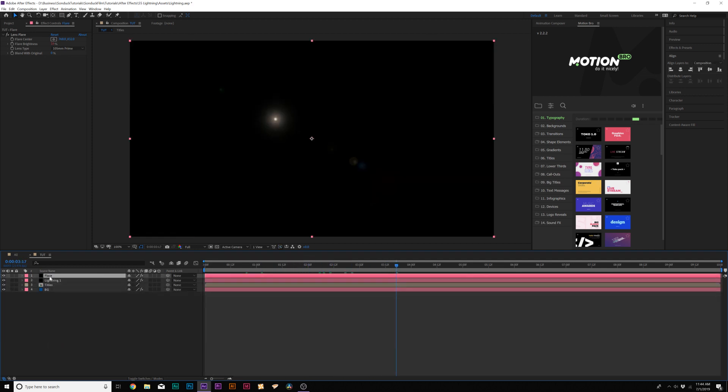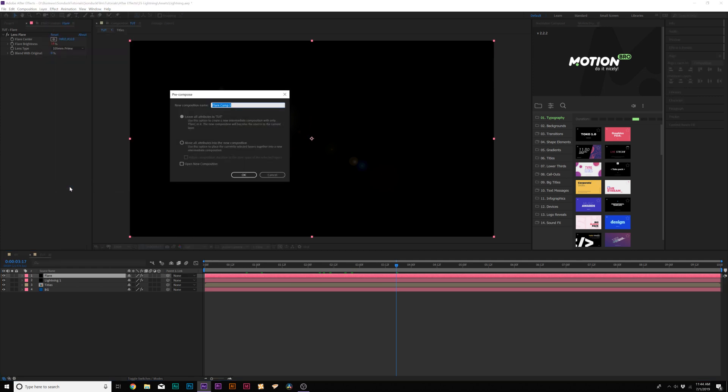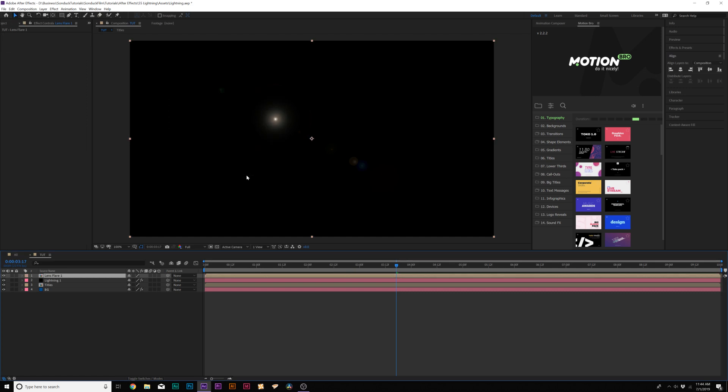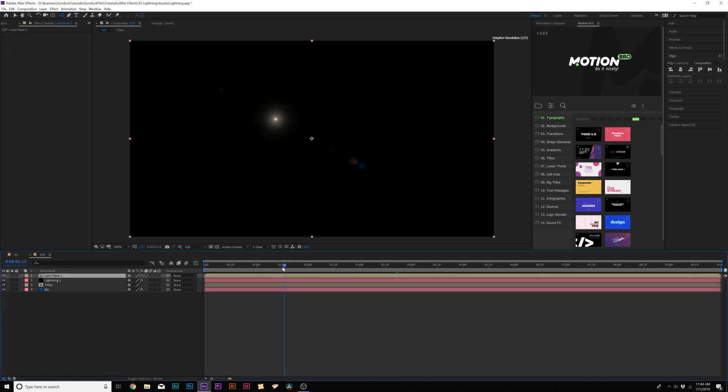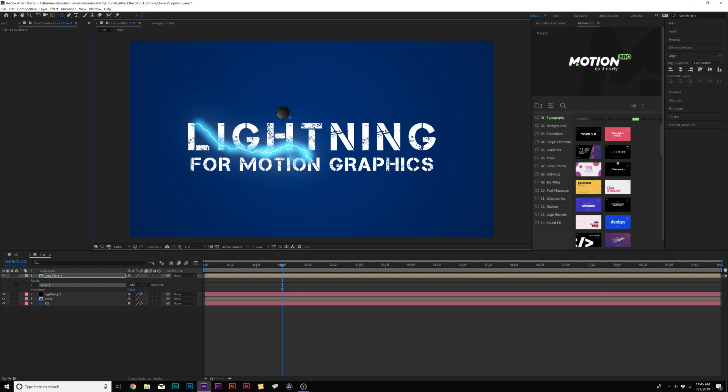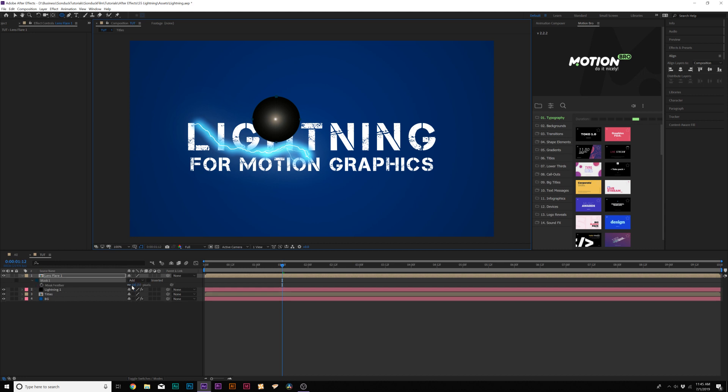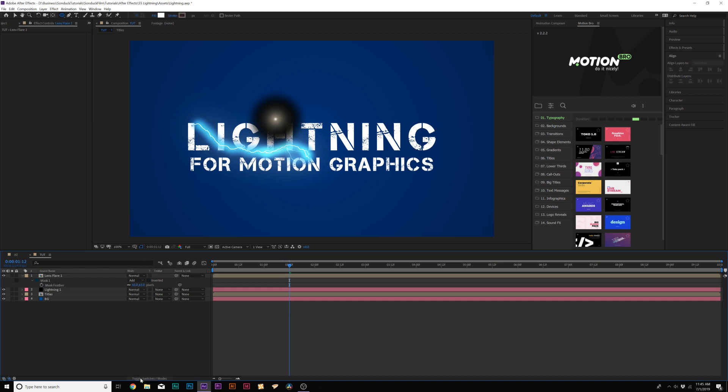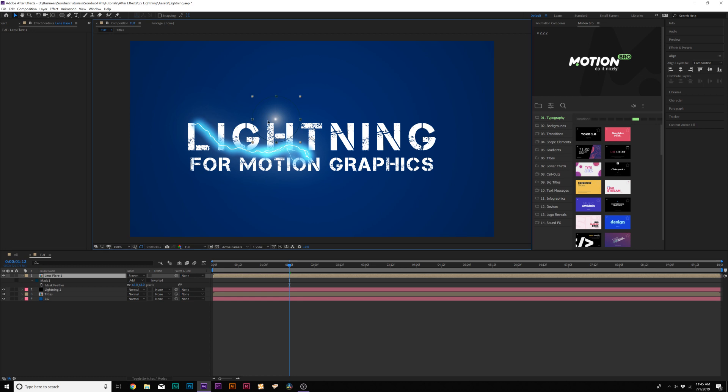So now what we'll do is we'll grab our flare layer, and we'll go to layer, precompose, and we'll call it Lens Flare 1, and move all attributes into new comp. And then we'll come here to the top, and we'll grab the Ellipse tool. And simply all we want to do is draw out a mask around our Lens Flare here. So we'll click a point, hold down Shift, and Control on our keyboard, do this from the center. And now you'll have this perfectly in the center, and then just hit F on the keyboard to bring out the mask feather. We'll feather this out, and then let's toggle switch to the modes until you see the blend mode, and I'll set this from normal to screen.